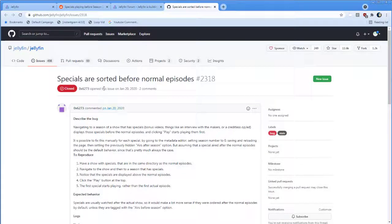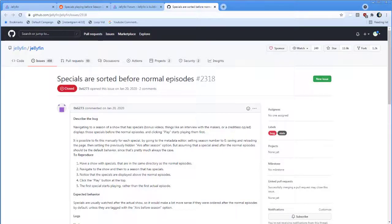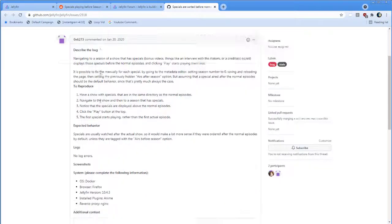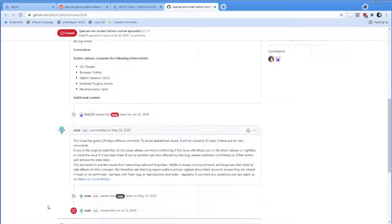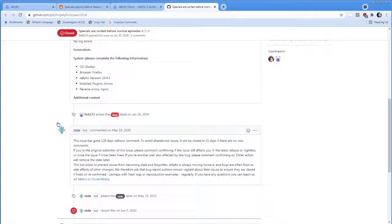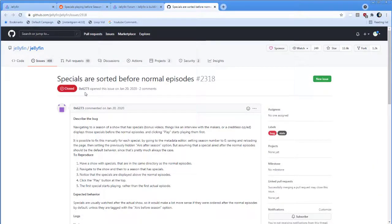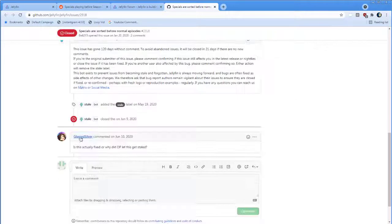Okay, and we've got a bug from 2020, January 2020. Specials are sorted before normal episodes. The guy very patiently describes the whole thing. And then Stalebot comes in and says that it's gone 120 days without comment, and it's closed.